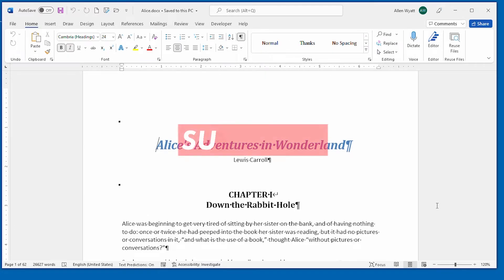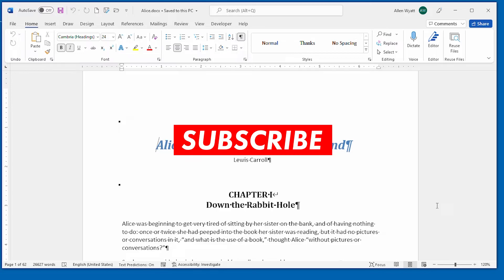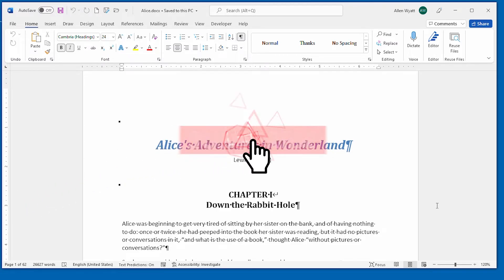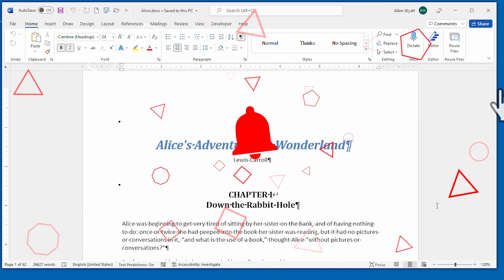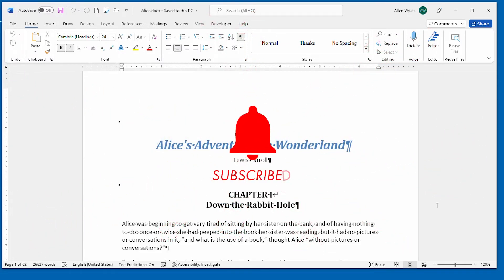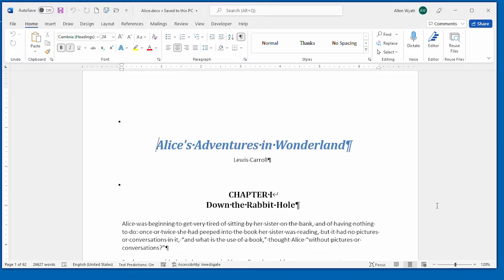If you found this Quick Tip helpful, be sure to click the subscribe button and then the bell icon. That way YouTube will keep you informed when I add any more videos to the WordTips channel. Thanks for spending a few moments with me today.